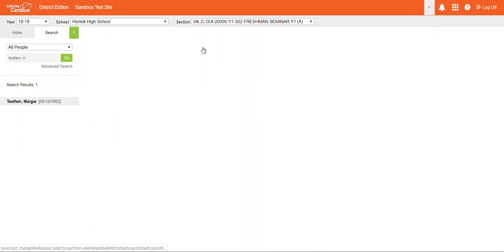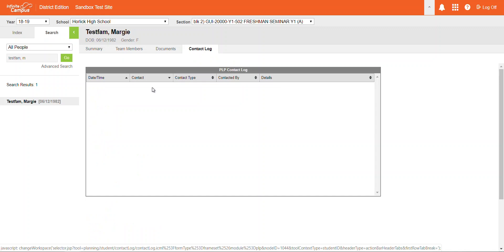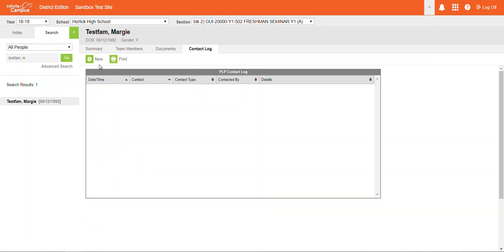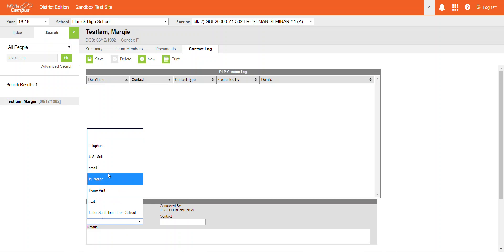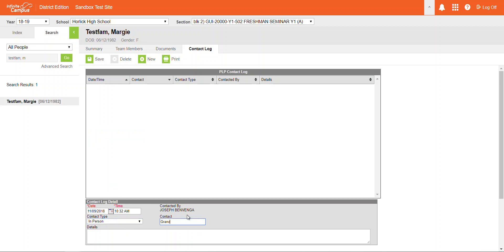You're going to go over to the Contact tab, and we would click New, and we can type in if it was in person, who you made contact with, and anything you discussed during the conversation.